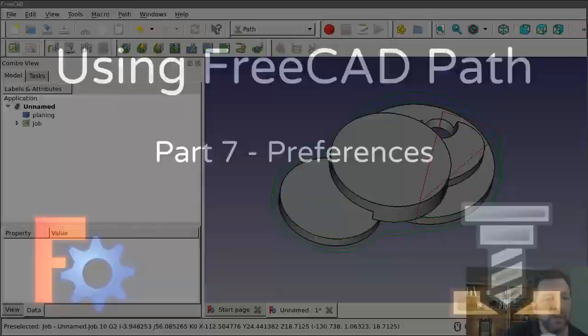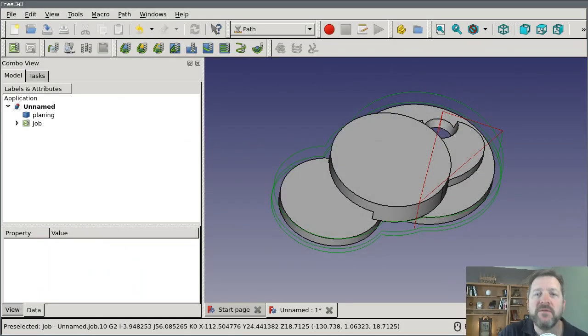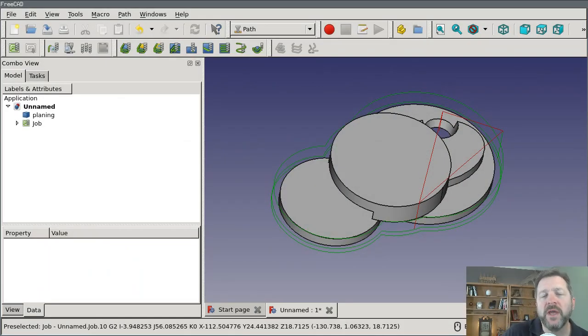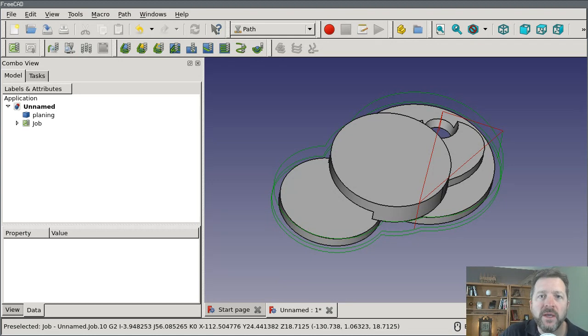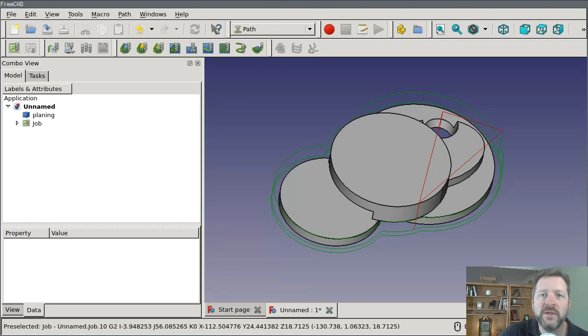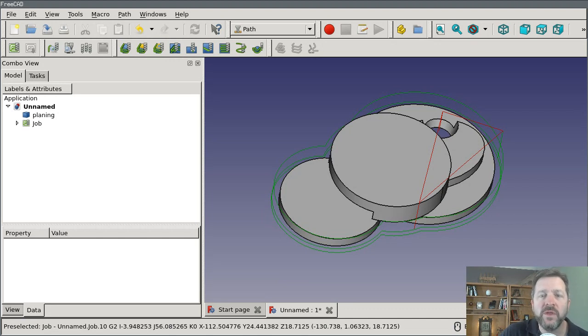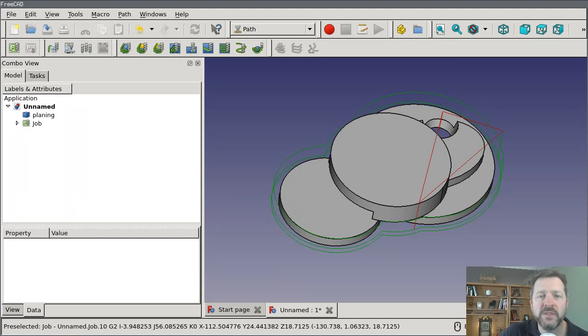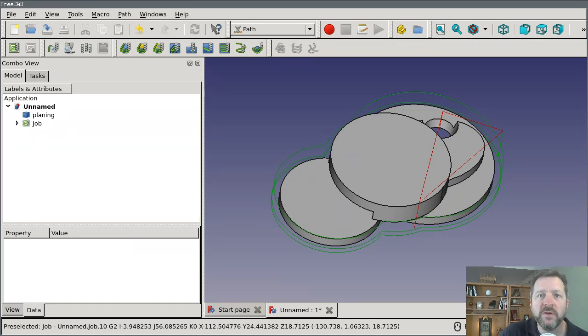Hey everybody, this is part 7 in our little tour of the FreeCAD PATH workbench. In this video I want to talk about the three ways that you can customize the workflow within PATH to make it easier to create jobs and to speed up that process and avoid some of the errors.